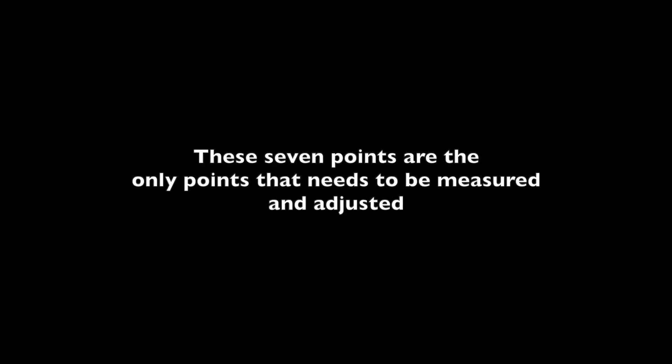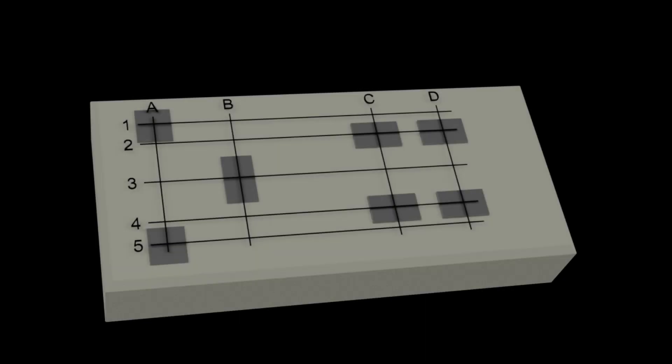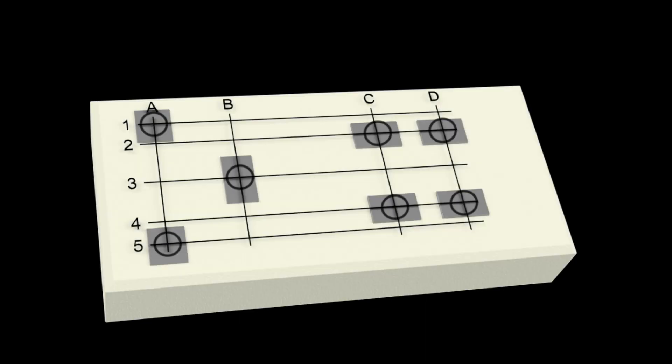These seven points are the only points that need to be measured and adjusted. The remaining points should not be measured and adjusted.